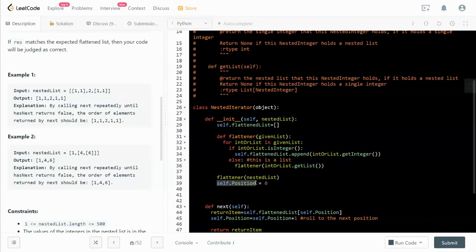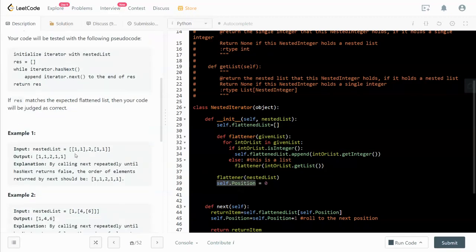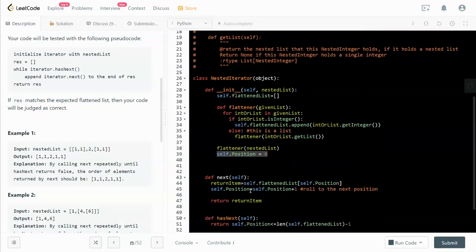We also keep track of the position because this is sort of like a linked list, but it's not quite because we know there's a position that's pointing to our spot. The initial position is zero.